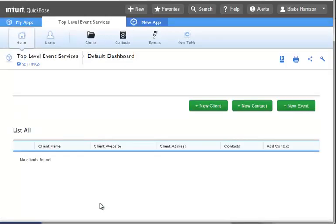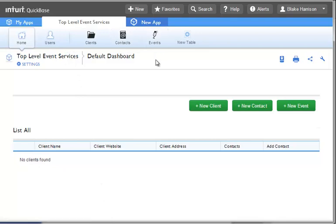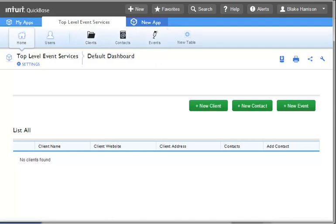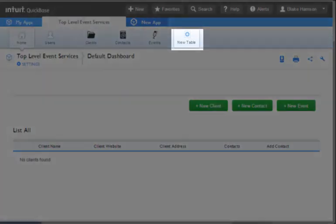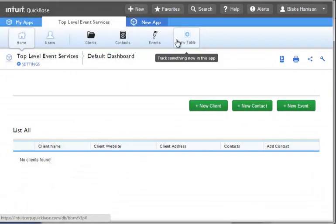Once we're in the application, we can see our tables listed at the top in the button bar. Currently, we have three tables in our application: Clients, Contacts, and Events. To create our Venue table, we will use this New Table button at the far right of the button bar.